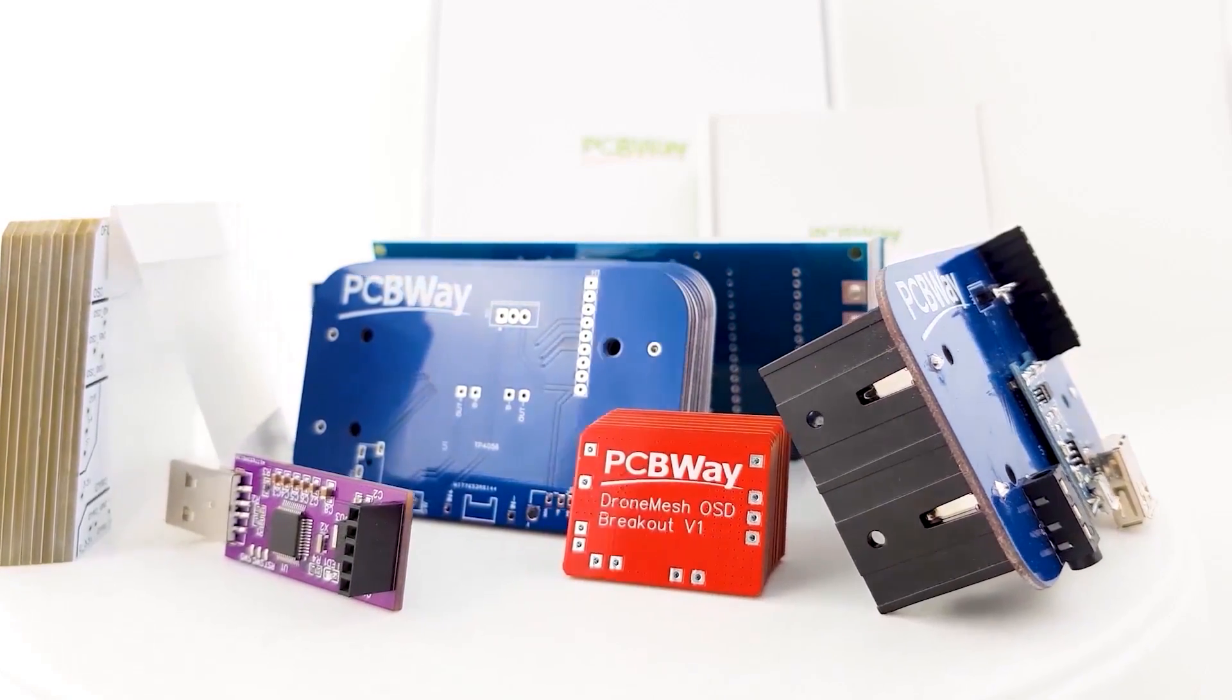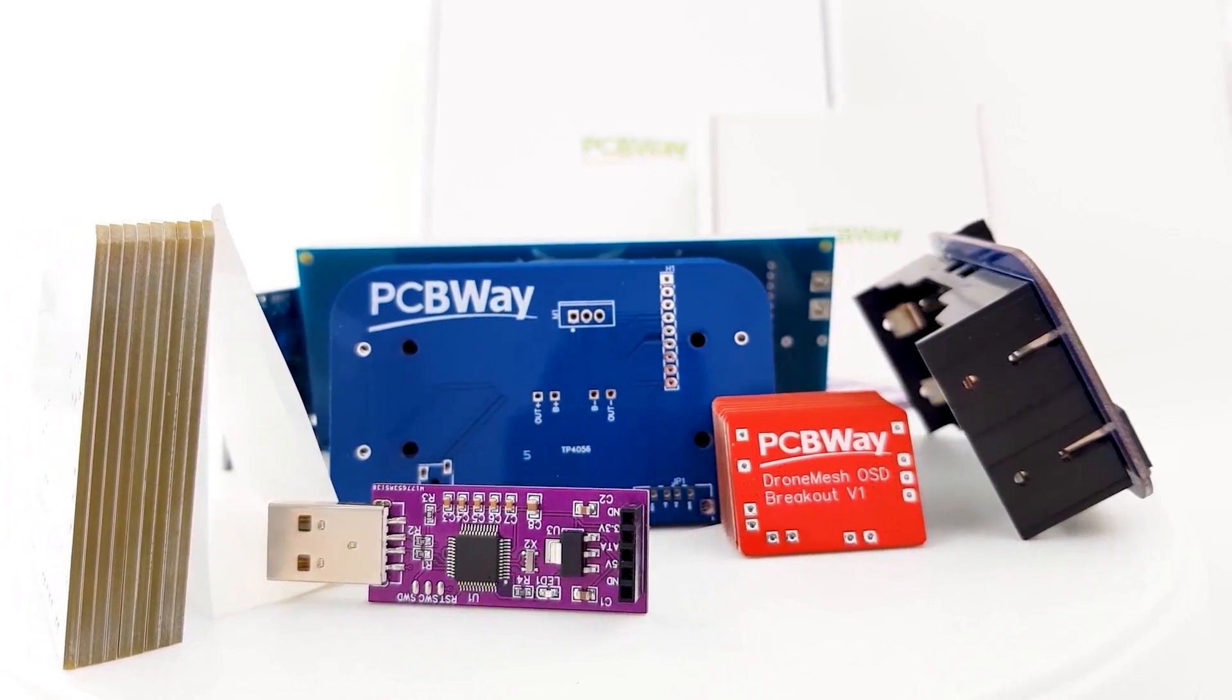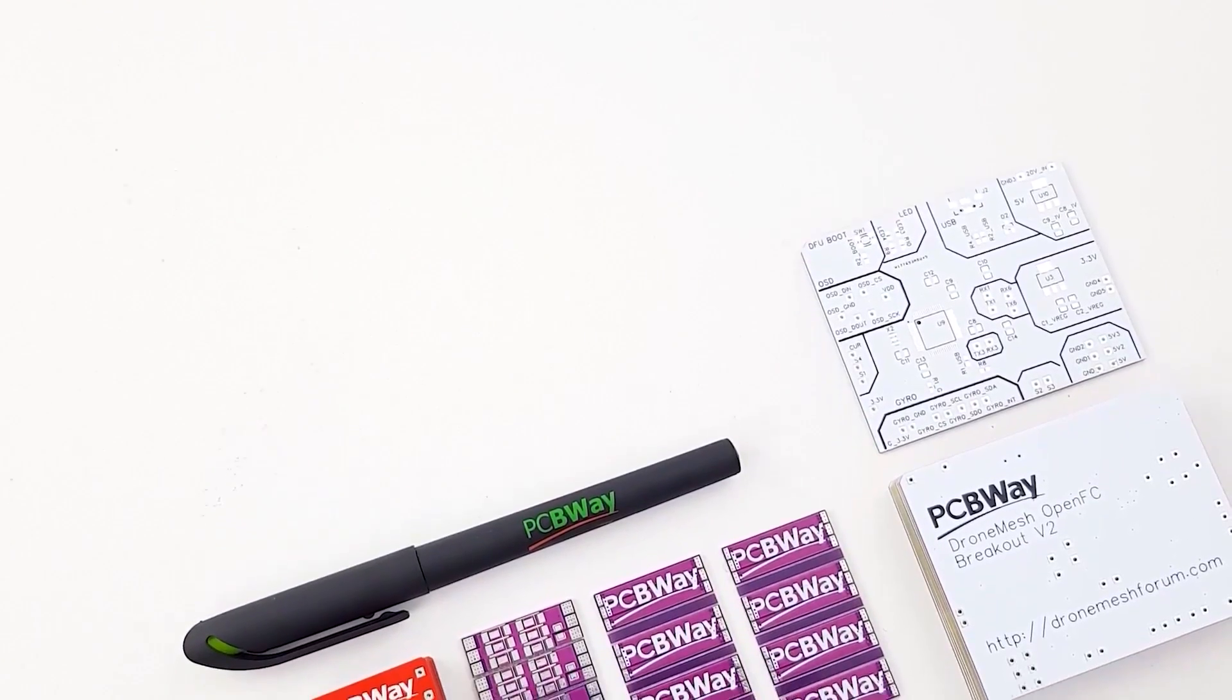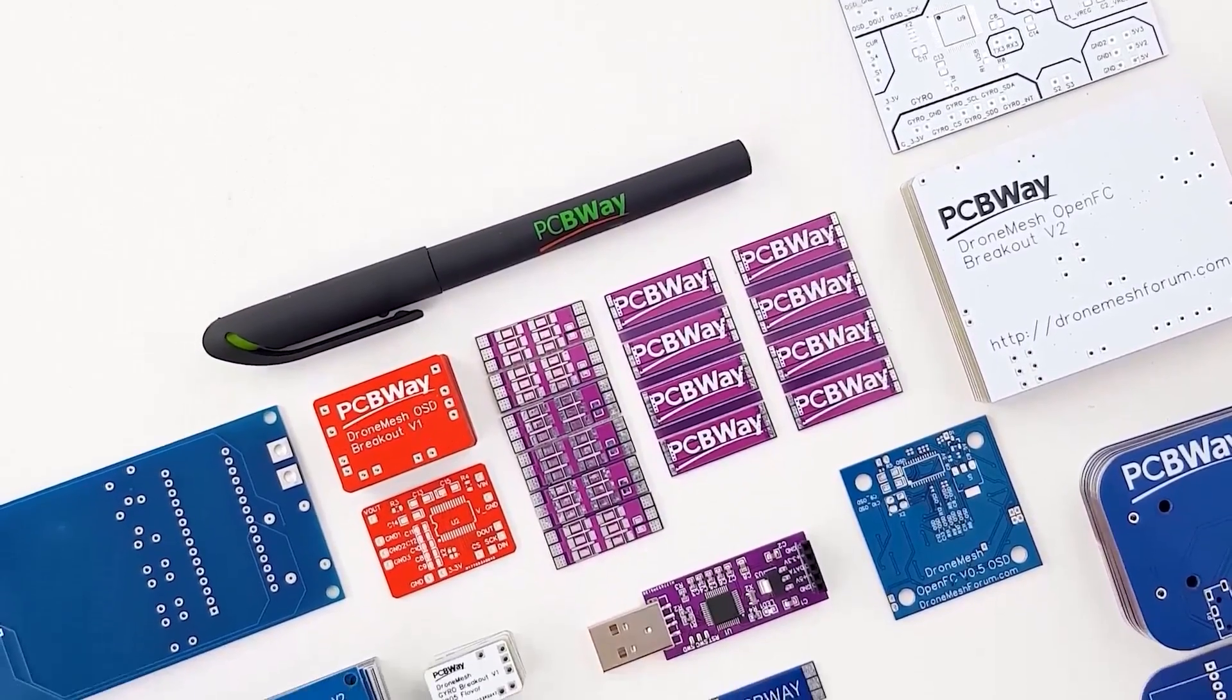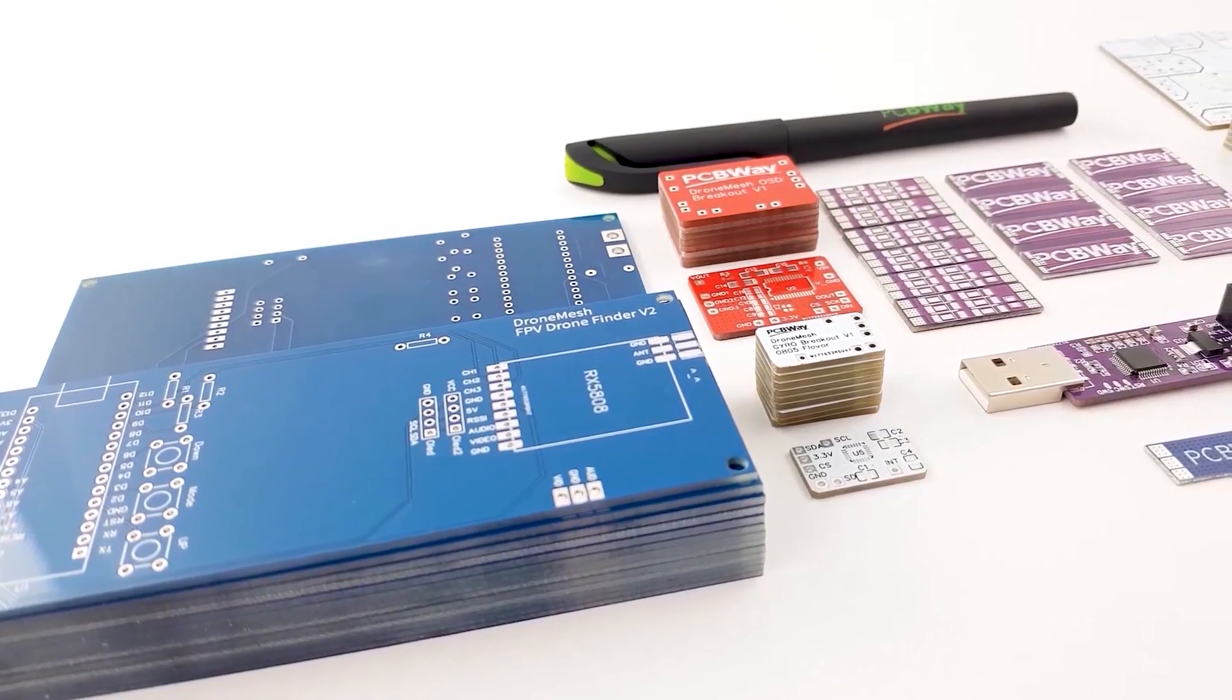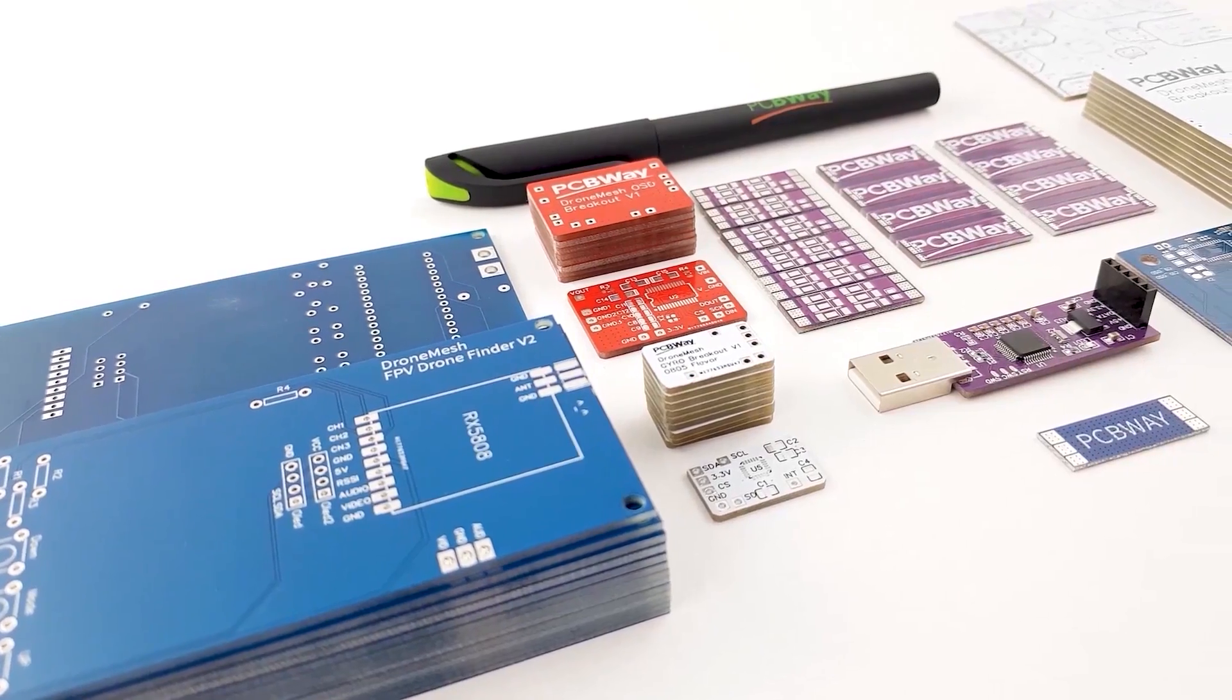PCBWay is one of the leading PCB manufacturers out there and it is the manufacturer I use for my products. Now if you're either a hobbyist or looking to create a final product, PCBWay is going to be a really great choice with their 24-hour and assembly services. So go ahead and check the links down below.